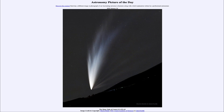Greetings and welcome to the Astronomy Picture of the Day podcast. Today's picture for January 26th of 2025 is titled The Many Tales of Comet G3 Atlas.